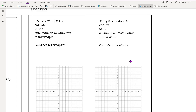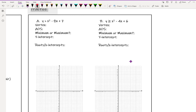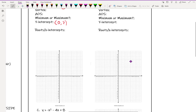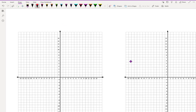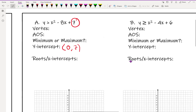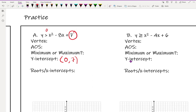For this one, the easiest to grab first is our y-intercept, which is going to be the point 0, 7. So we plot that on the y-axis. Then the axis of symmetry: a is 1, b is negative 8, c is 7. Remember it's negative b over 2a, so negative of negative 8 over 2 times 1 gives us 8 over 2, which is 4.